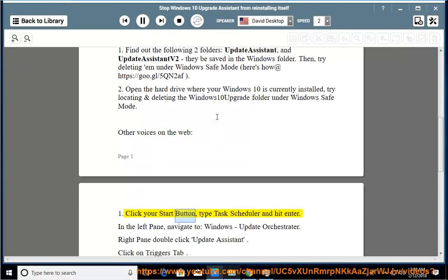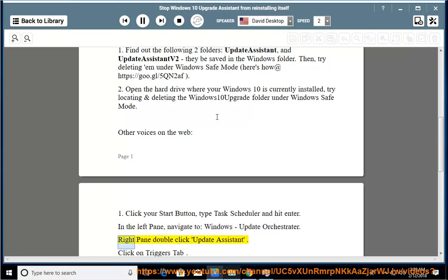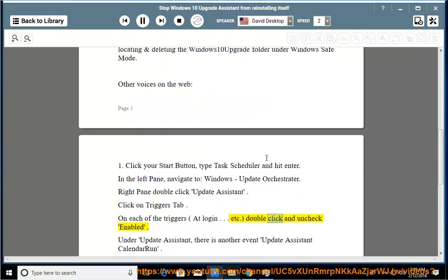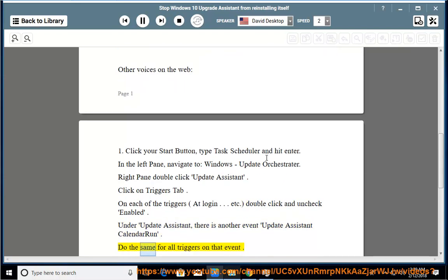Click your Start button, type Task Scheduler and hit Enter. In the left pane, navigate to Windows, then Update Orchestrator. In the right pane, double-click Update Assistant. Click on the Triggers tab. On each of the triggers — add login, etc. — double-click and uncheck Enabled. Under Update Assistant, there is another event: Update Assistant Calendar run. Do the same for all triggers on that event.